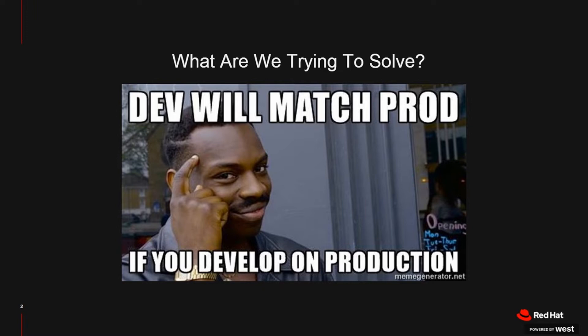So we do have one environment and we obviously keep that consistent because there's only one environment. But our goal here is to really separate out environments. We want to have a production environment which is in an operational state — it's tested and vetted. And we want to have a development environment where we can play around with and write new code without affecting our operations.